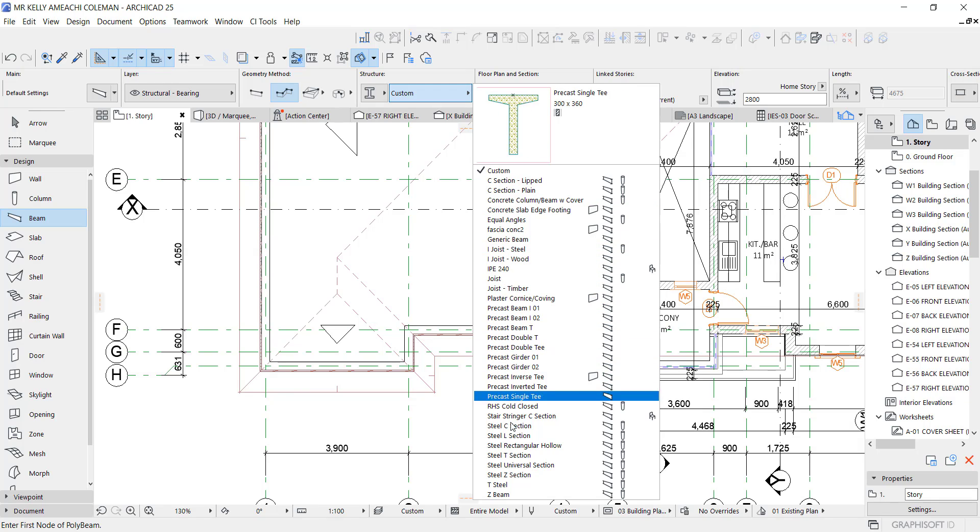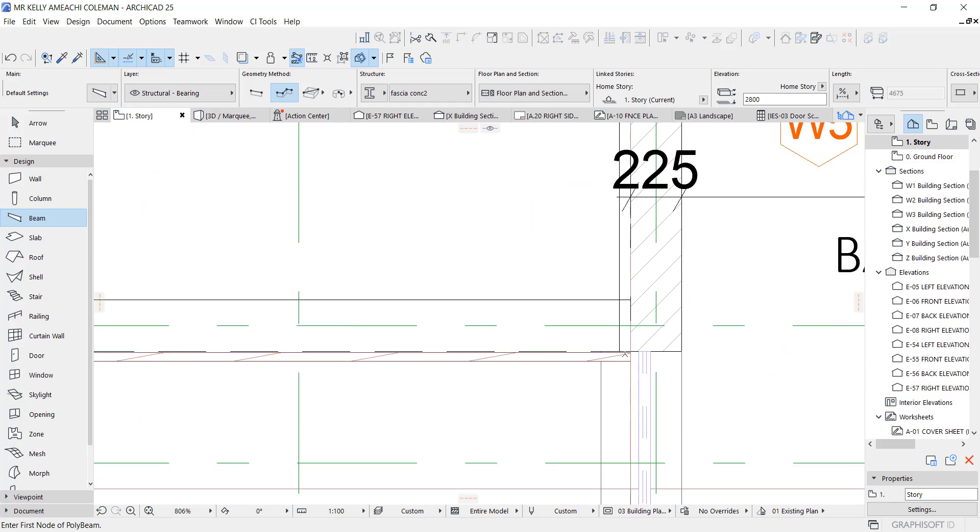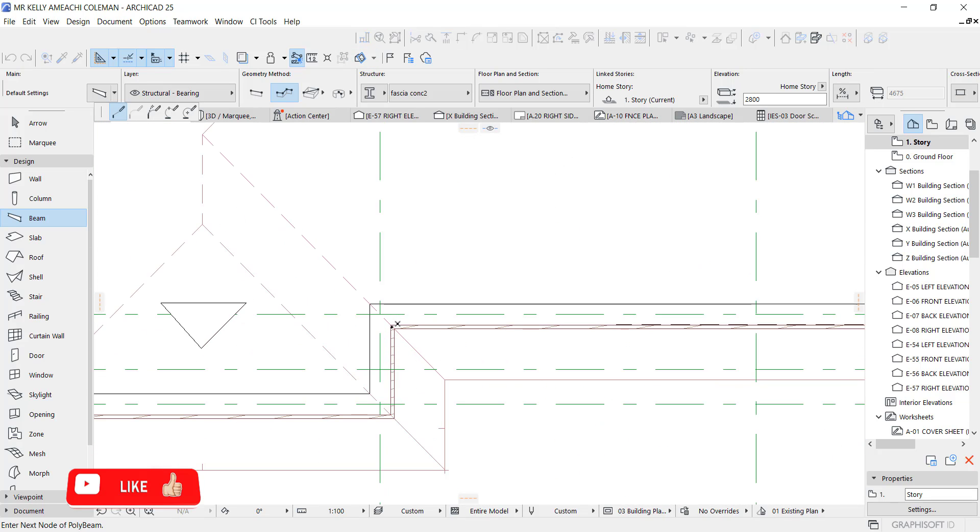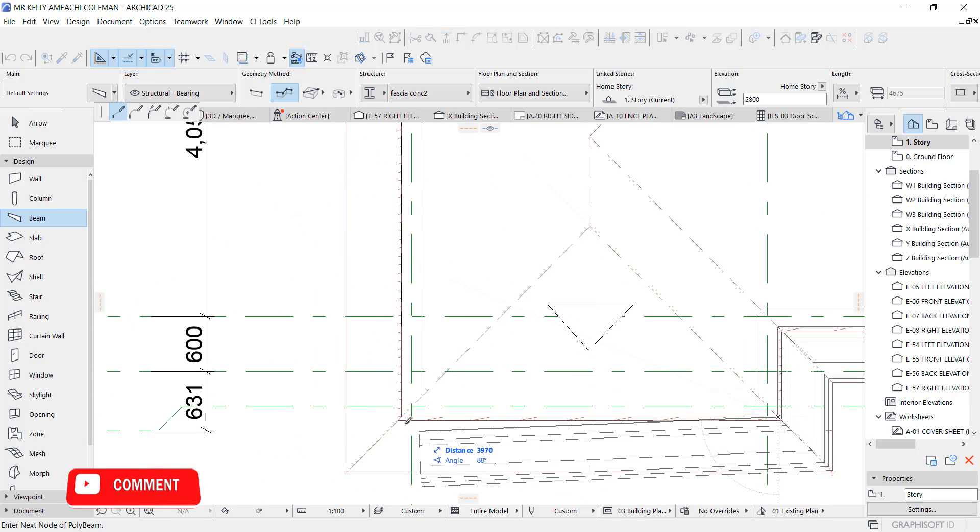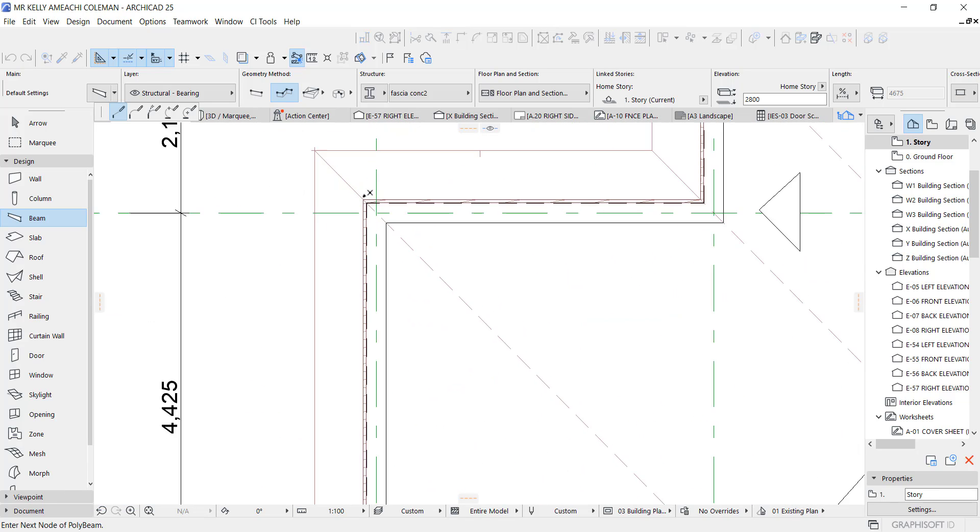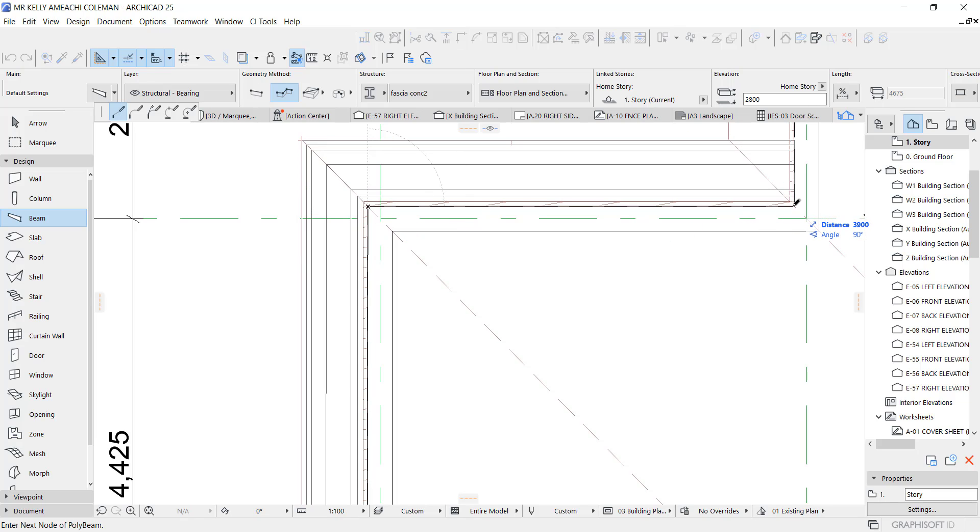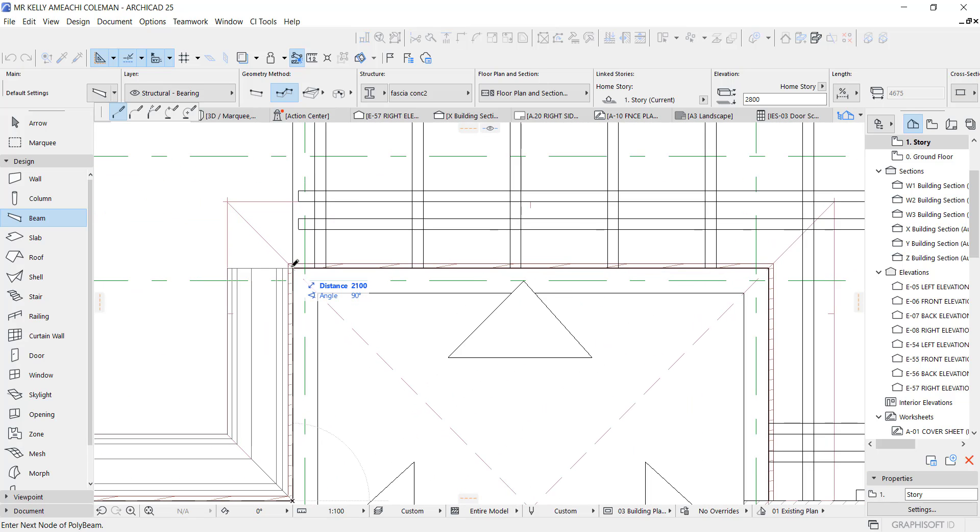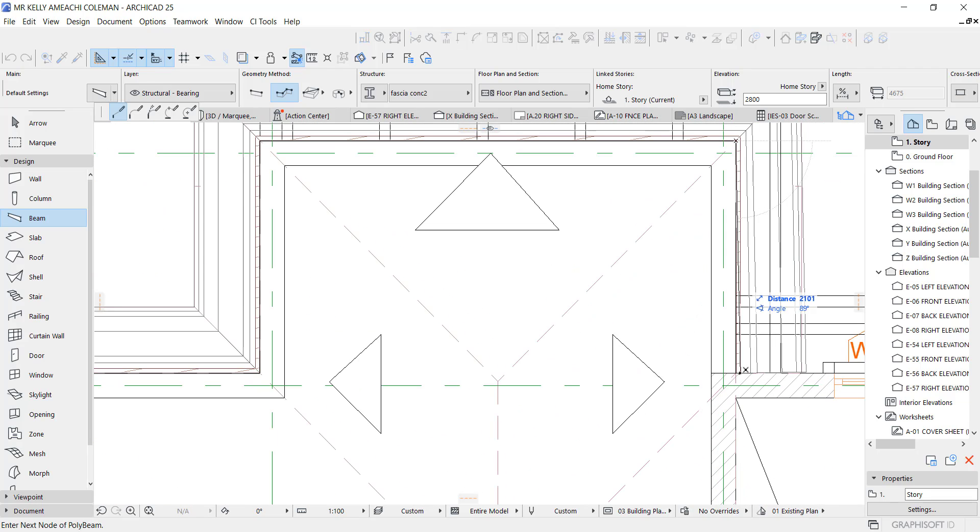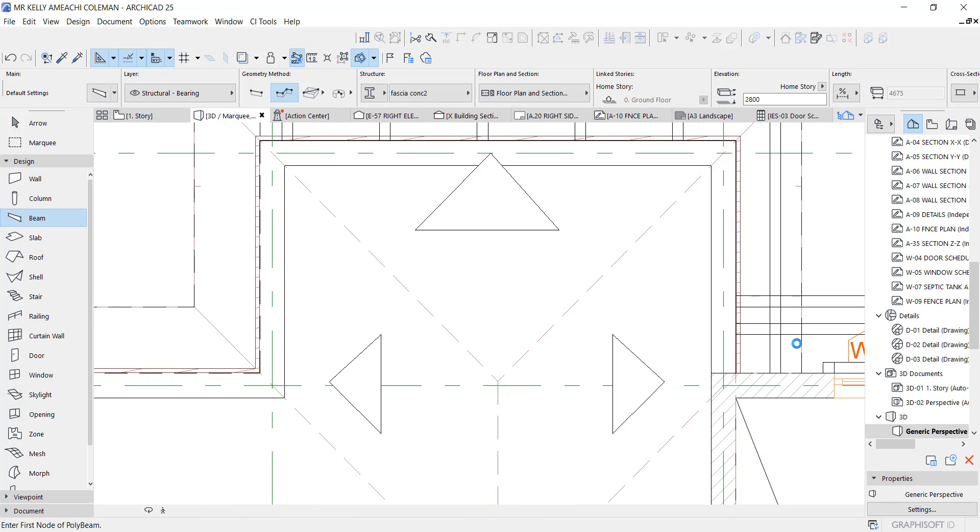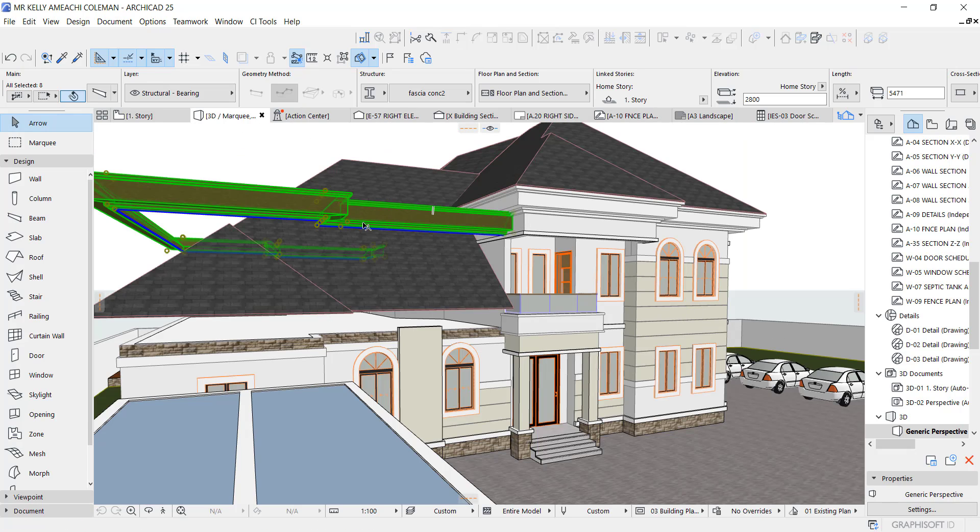You see the one we just created which is Fascia Concrete tool. That's it, so you can start drawing like so. Make sure it is here, continuous. Okay, then you will click and say okay.